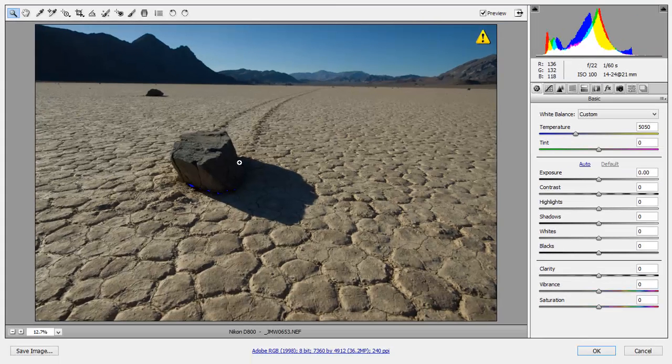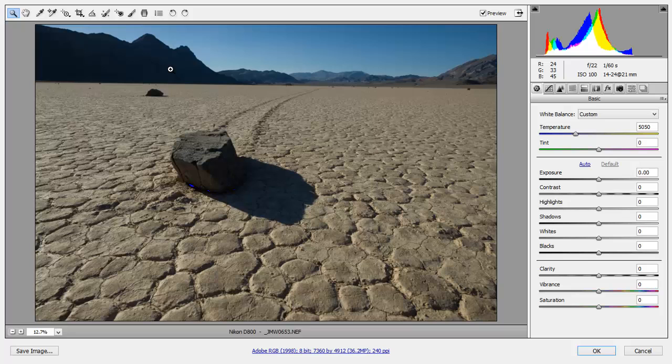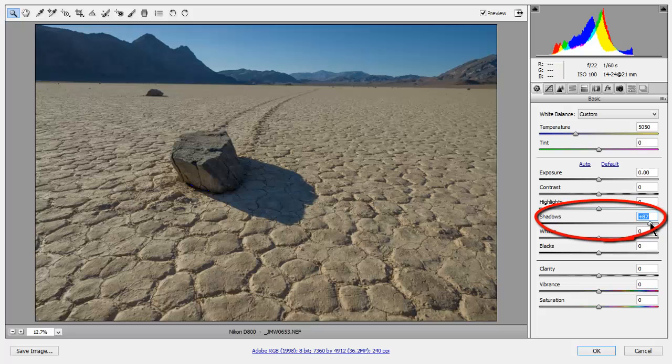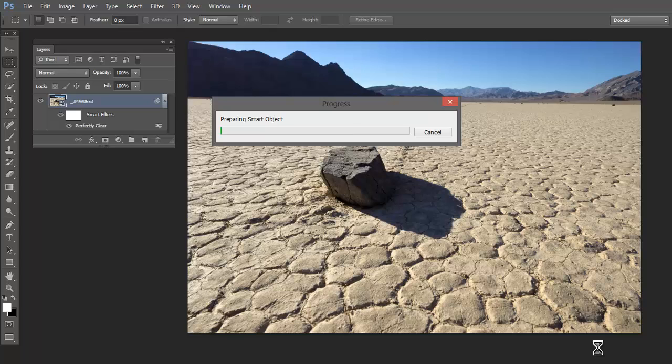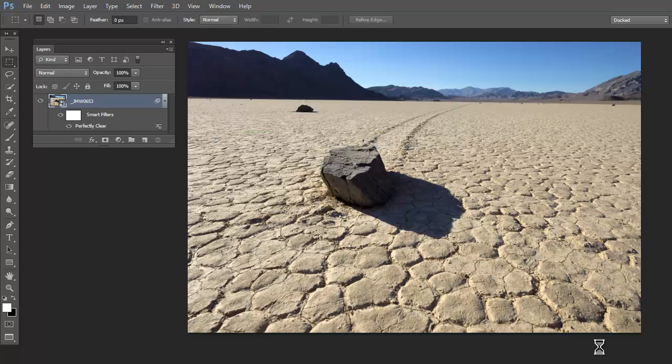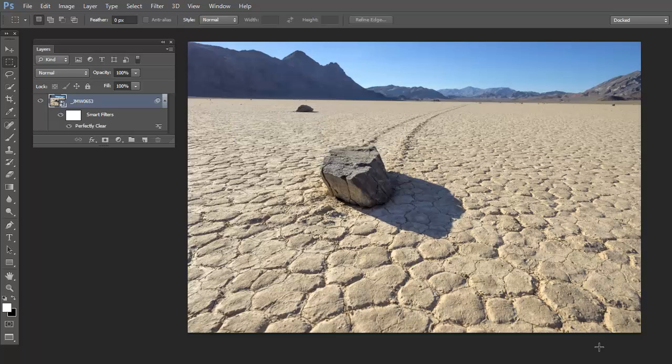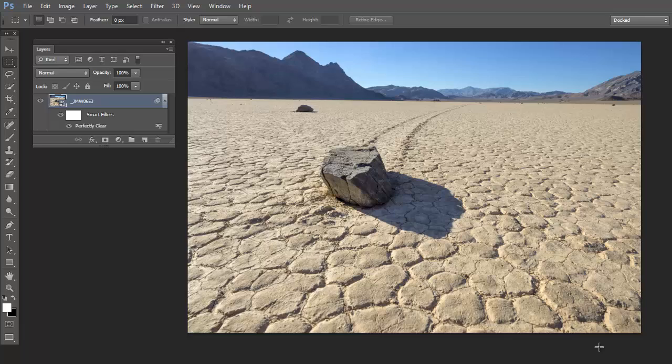If I want even more detail in my shadows and in the mountain, I can always open up my shadows with my shadow adjustment. Now I'm going to go ahead and click OK with this new adjustment. Adobe Camera Raw will apply the new adjustments to my smart object, and now Perfectly Clear will recalculate those adjustments it made previously to the file and apply it to the new file. And now you can see those adjustments.